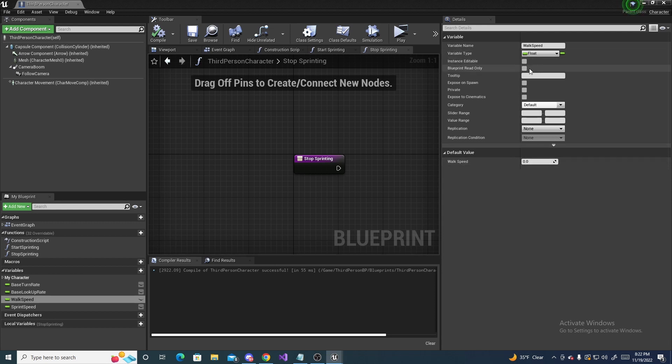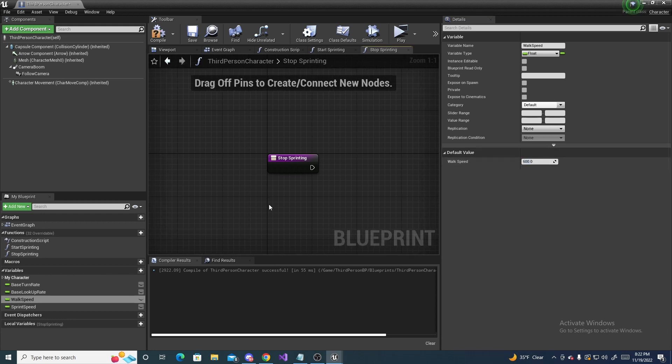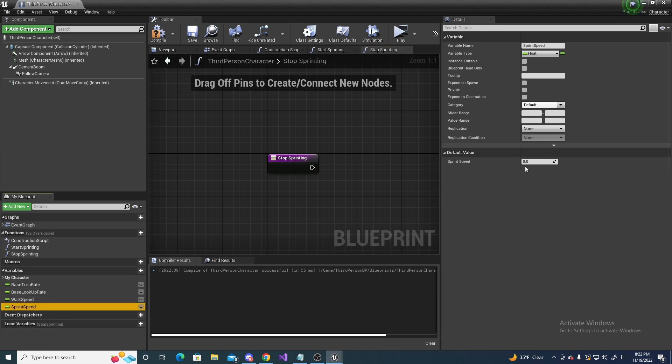And for the walk speed, this value is gonna be 600. It's just the default project walk speed that the default character walks at. And then our sprint speed will be 850.